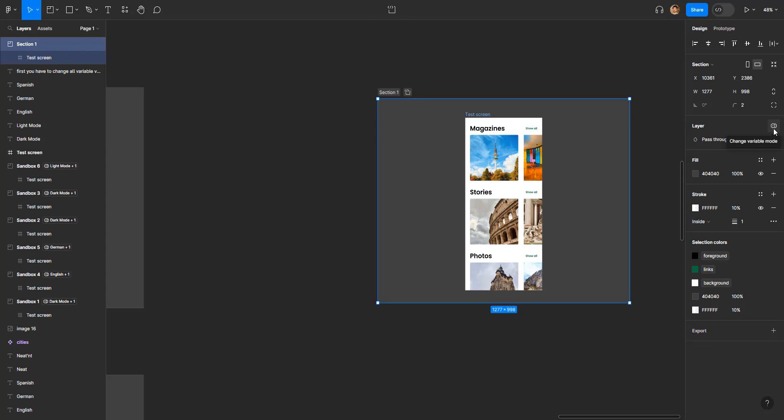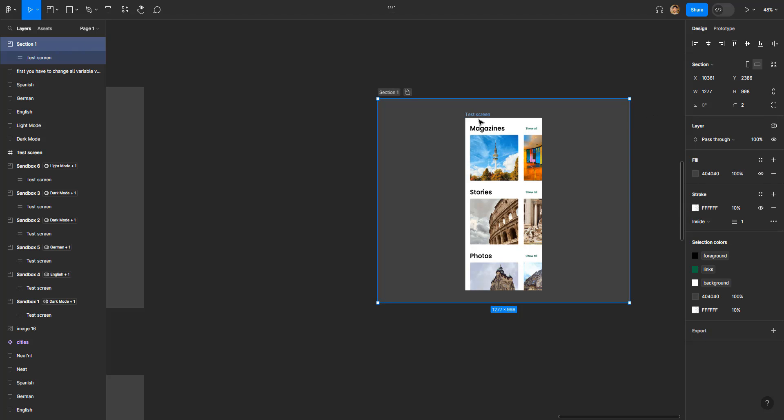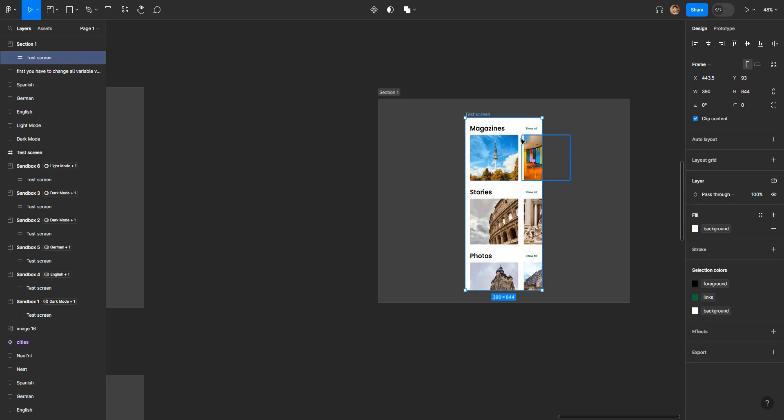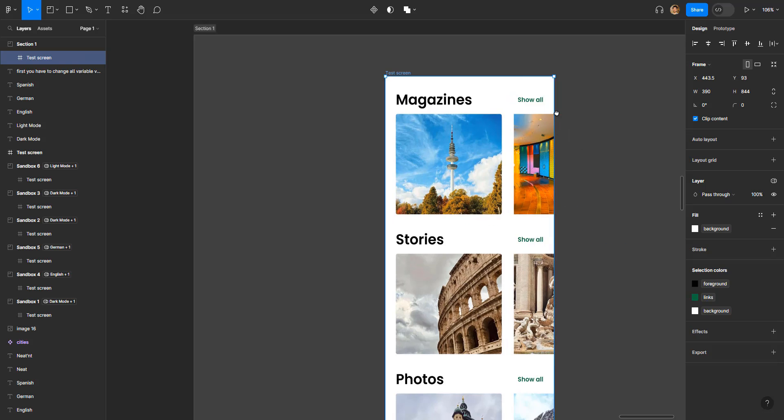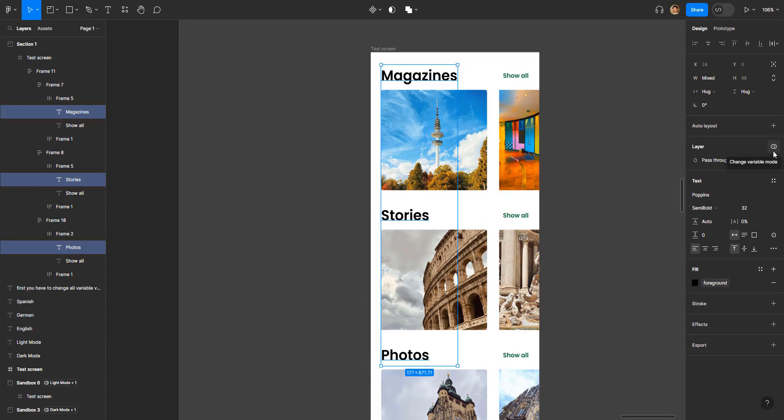If you click on it, you can see the colors and words are selectable. But even before that, you have to make sure that the screen that you dragged here should be set in default mode. What do I mean by that? If I zoom in and select all the strings right here and click on the change variable mode...